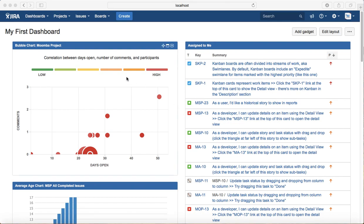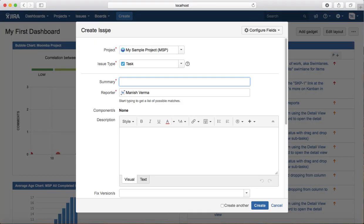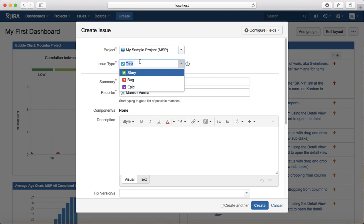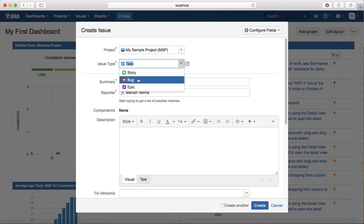To see what issue types are supported in the Jira software that you're using, click on Create. In the issue type field, you will see the default issue types that are supported by that particular Jira software.